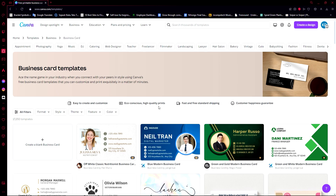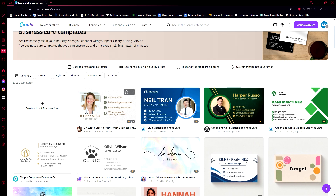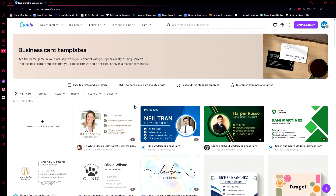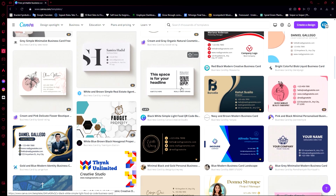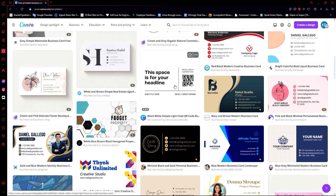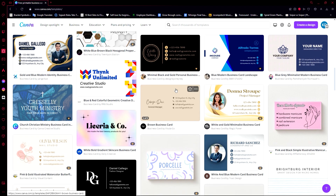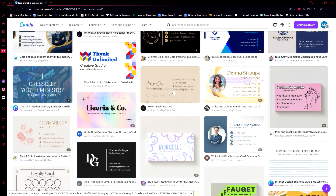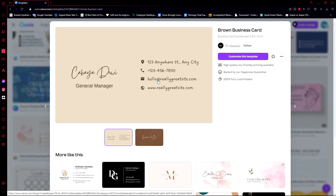And now, we will just need to find a template that we want to use, or if you want to, you can create from blank. A lot of these are currently unavailable unless you have Canva Pro. Fortunately, I do have Canva Pro, but it's still okay because if you scroll down, you will be able to find a lot of other business card designs or templates that are available for free. So, for example, I would like to use this one here because it looks very clean and very beautiful.